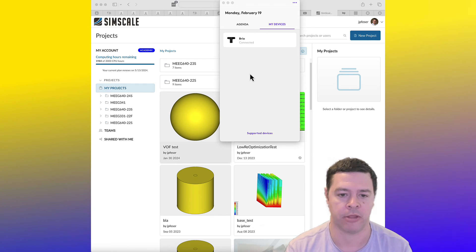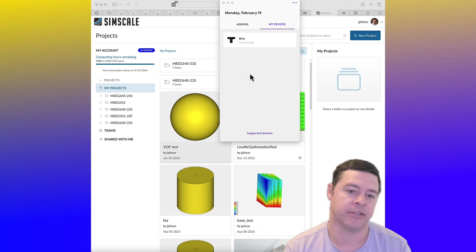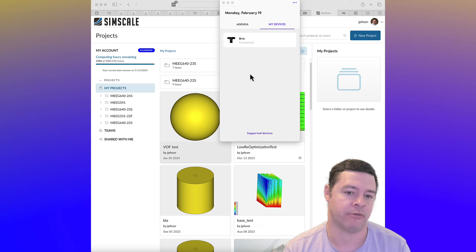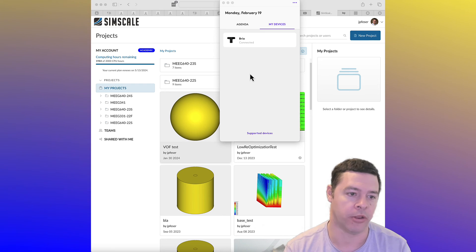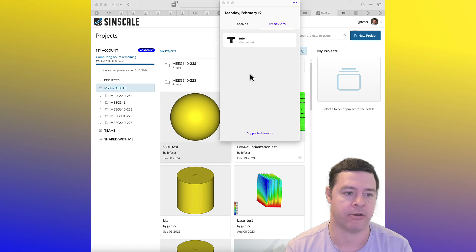So do be respectful of the 2,000 CPU hours, and remember that you may have other courses that use this software where you'll want those CPU hours.